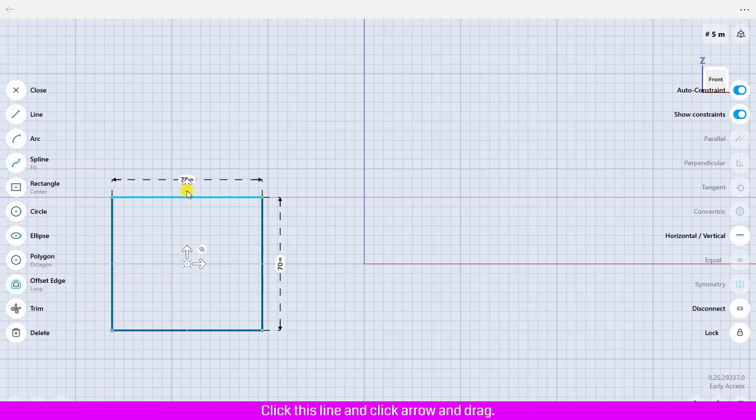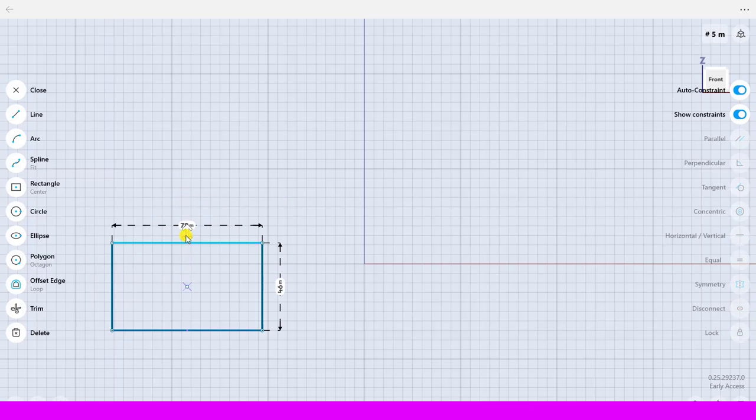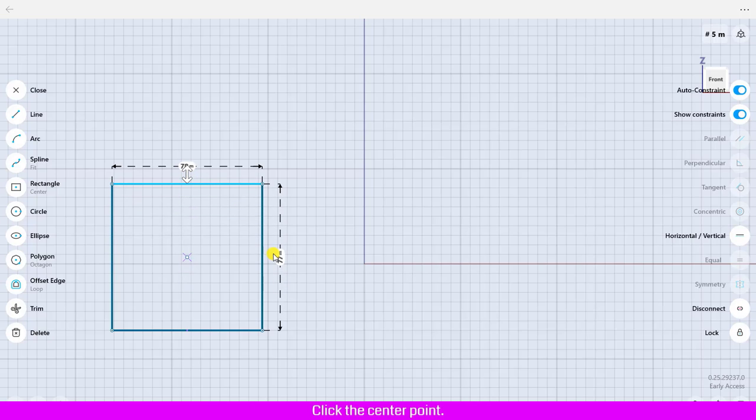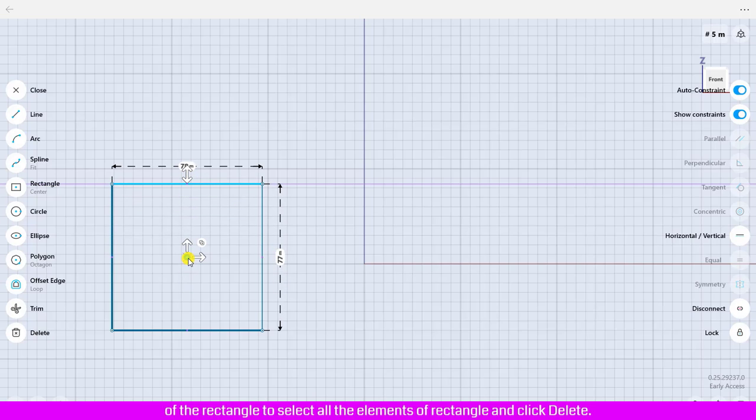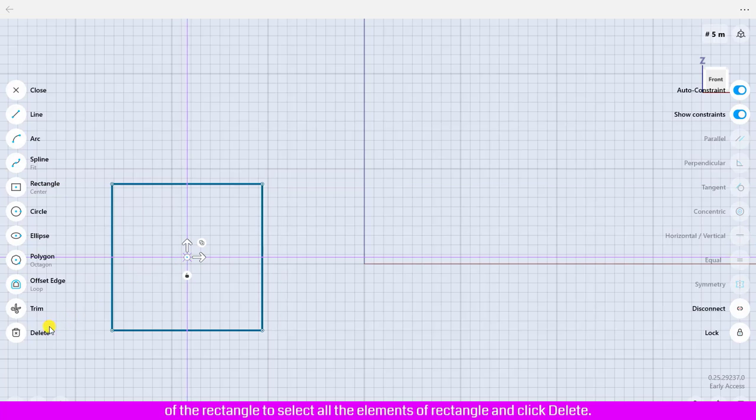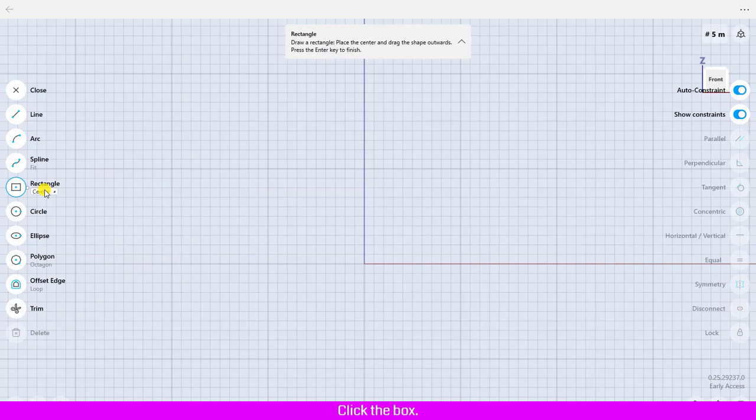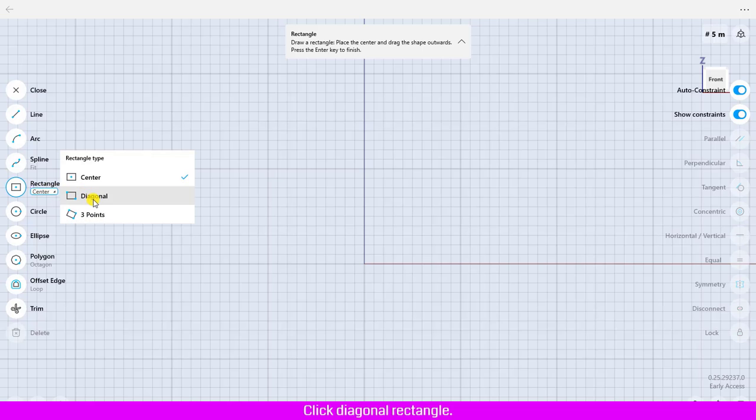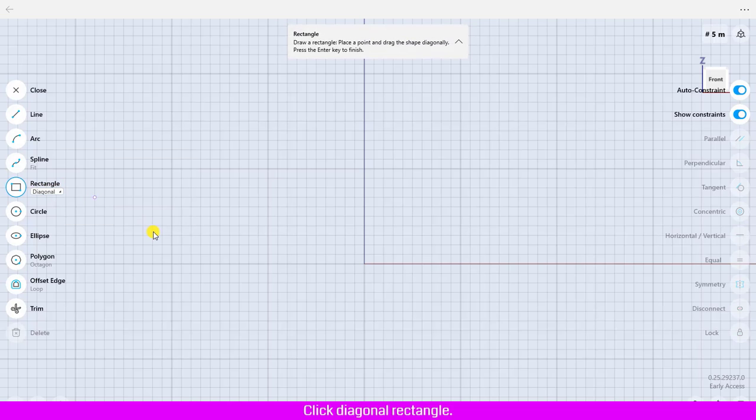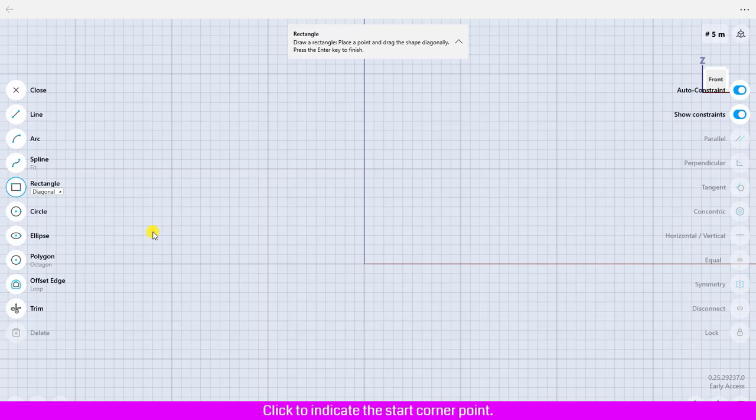Click the center point of the rectangle to select all the elements of rectangle and click delete. Click rectangle, click the box, click diagonal rectangle. To create two points or diagonal rectangle, click to indicate the start corner point.